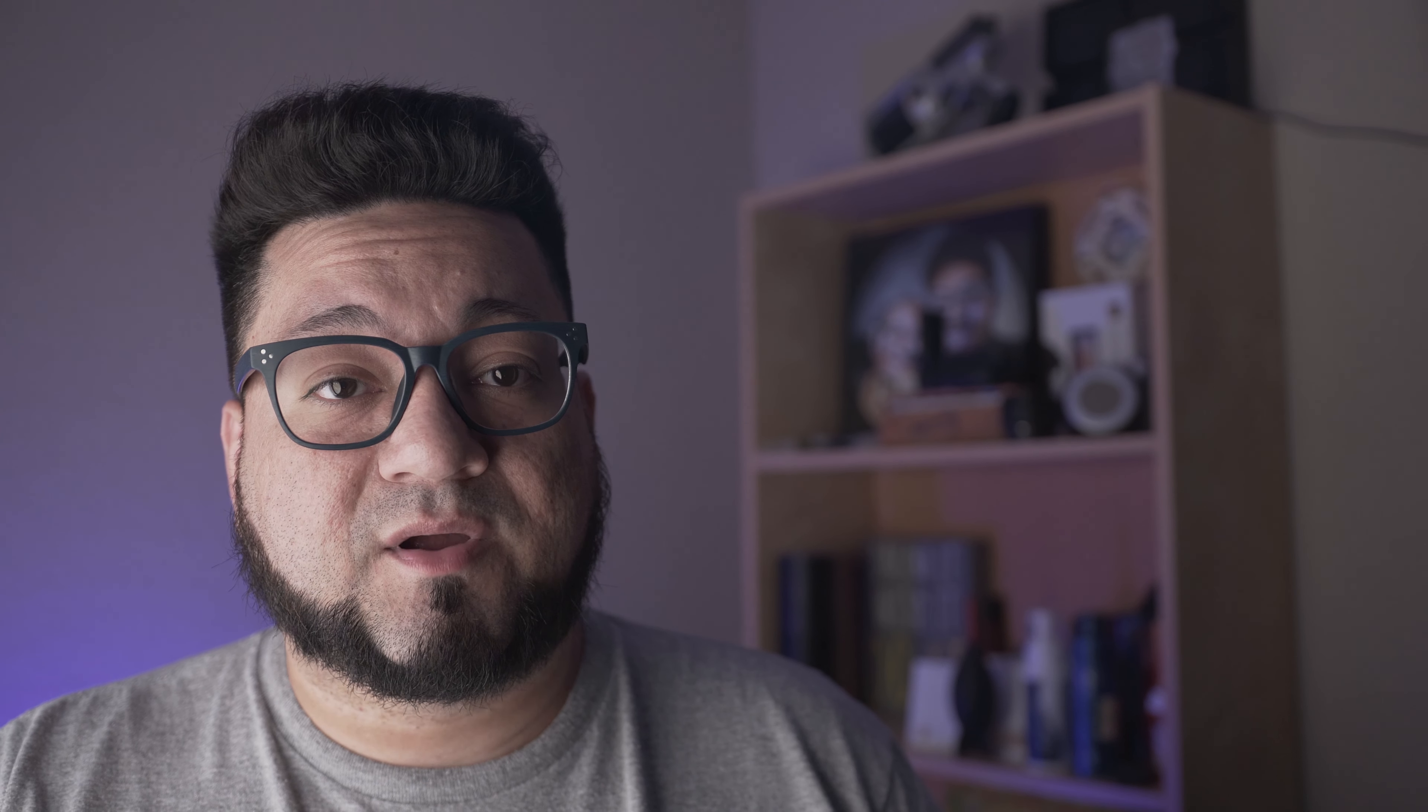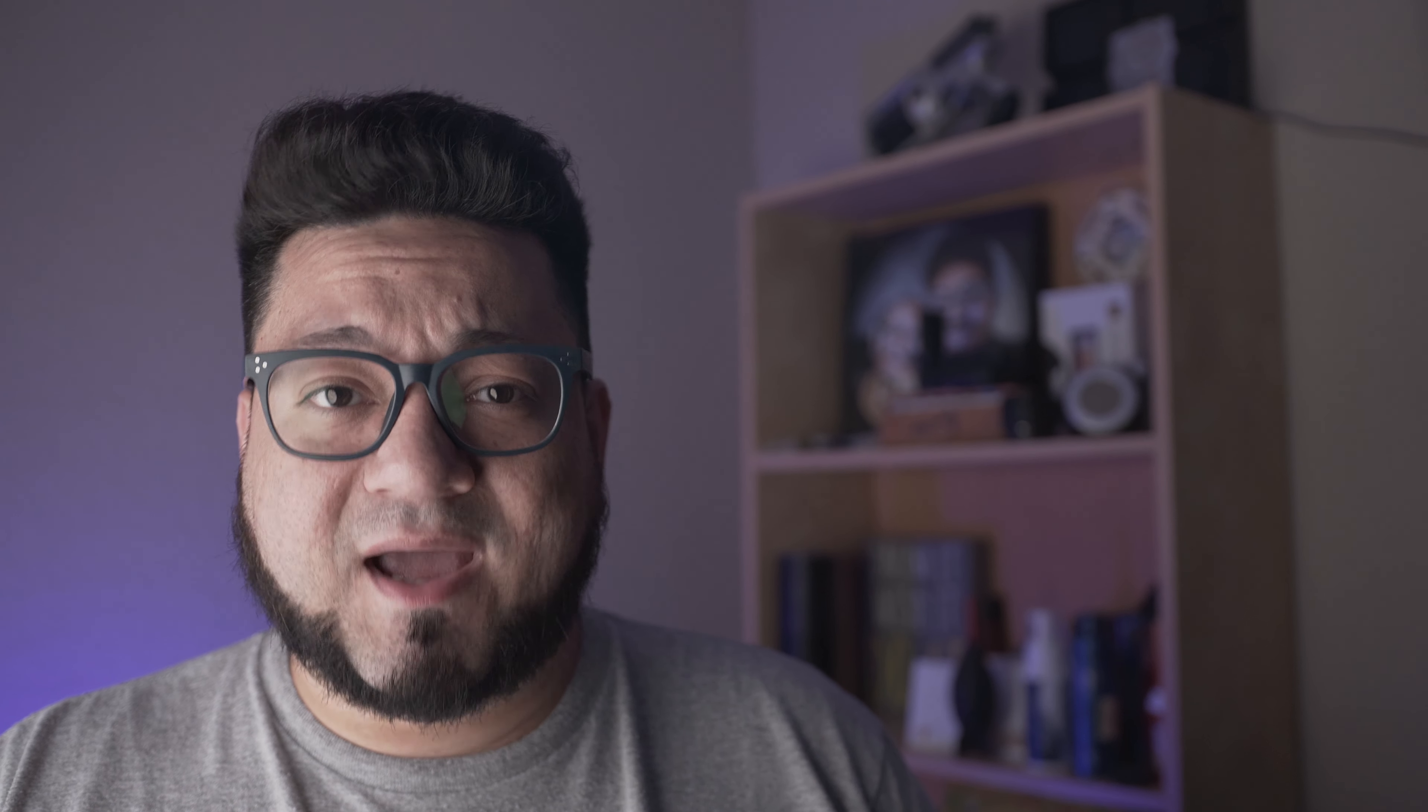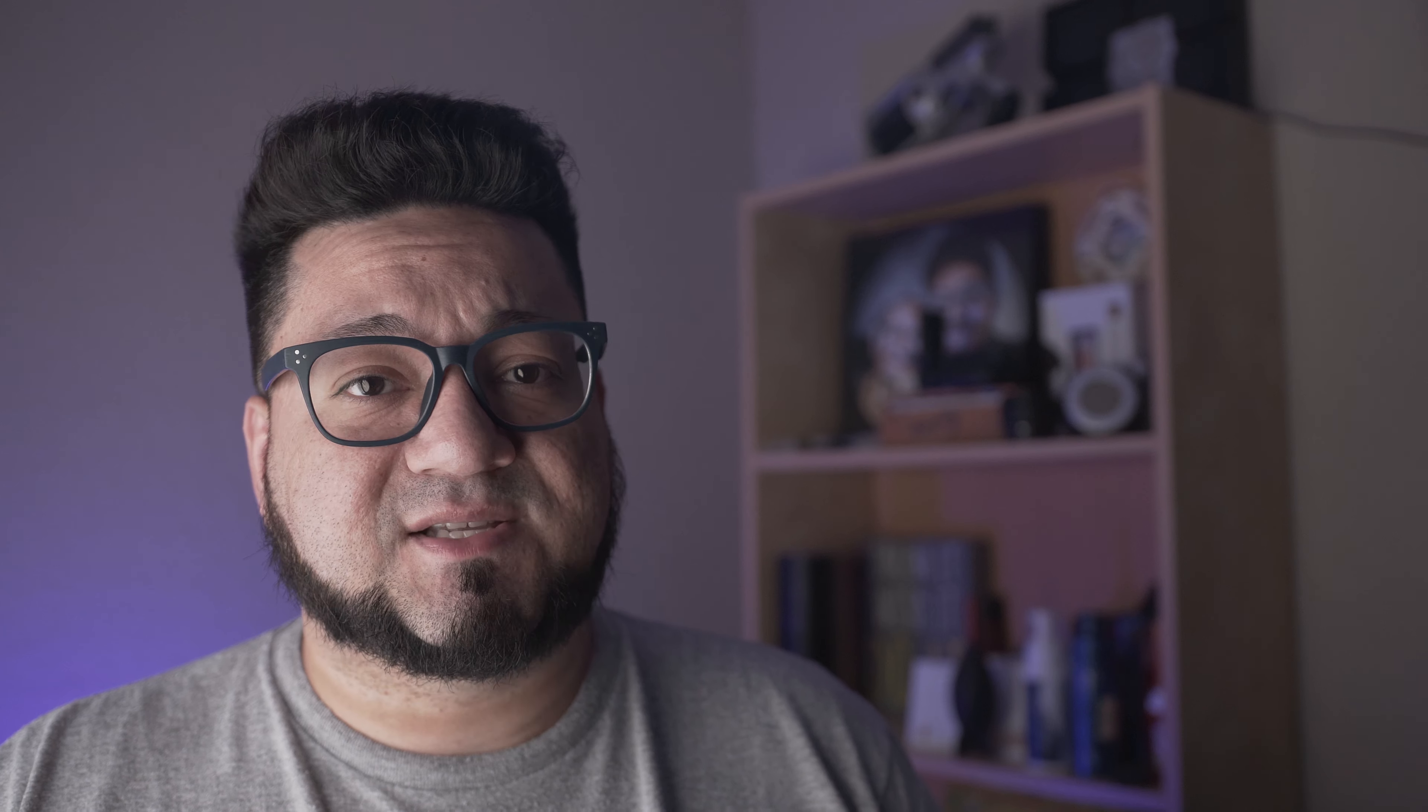So having the teleprompter is actually half of what you need. You also need an application that allows you to mirror the script down to the teleprompter itself. If you've actually looked into the app store, you'll see that they can get kind of pricey. So luckily, Parrot has their own app and it's free, 100% free, so it does allow you to get up and running with your scripts.